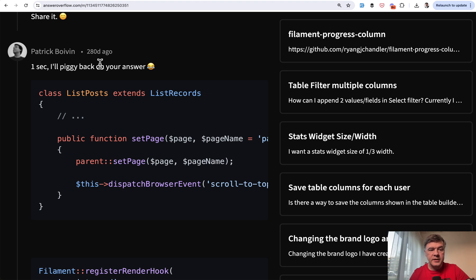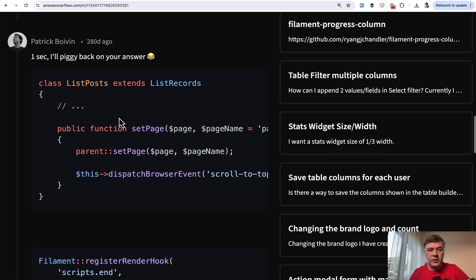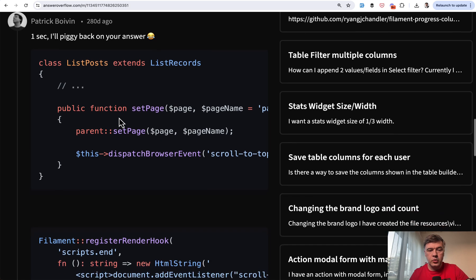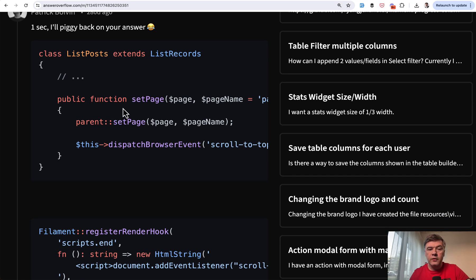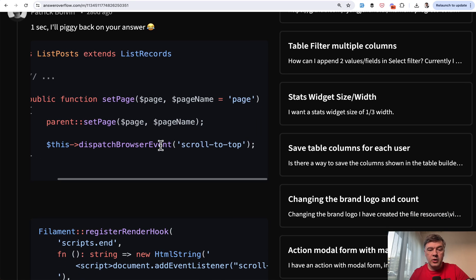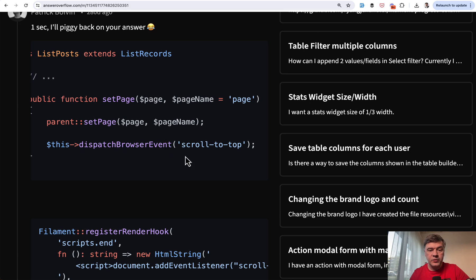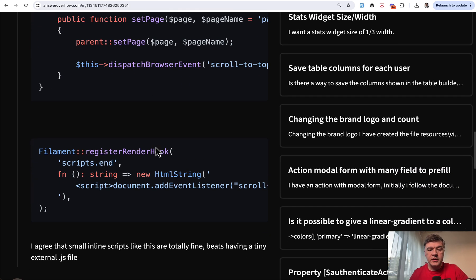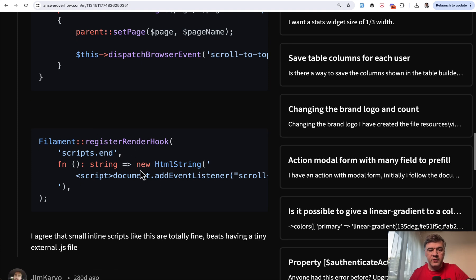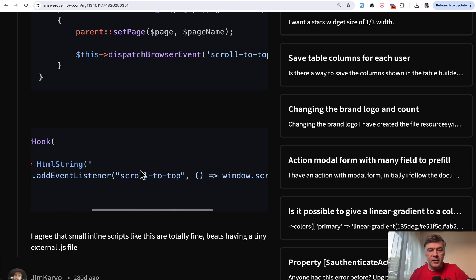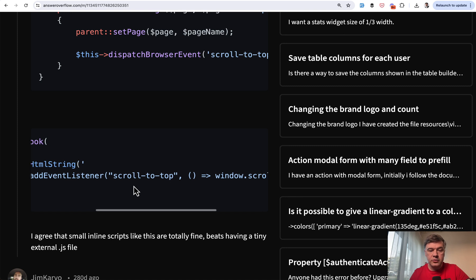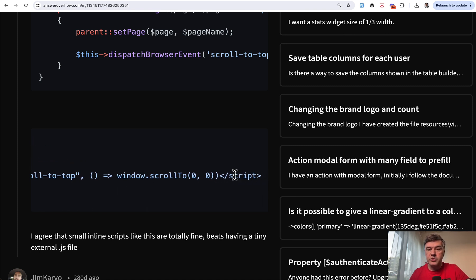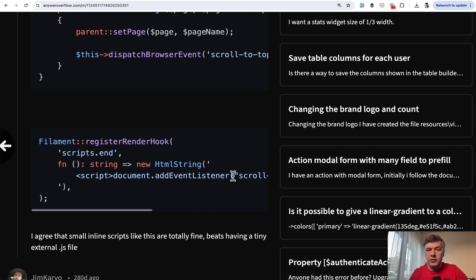So then I ended up on the answer of Patrick. So in the list page of your Filament resource, you override the set page, adding the dispatch browser event, just the name of the event. And that event is then caught in the register render hook, which should be in the service provider. And then that name of the event scroll to top fires window scroll to. So cool. I tried it out.